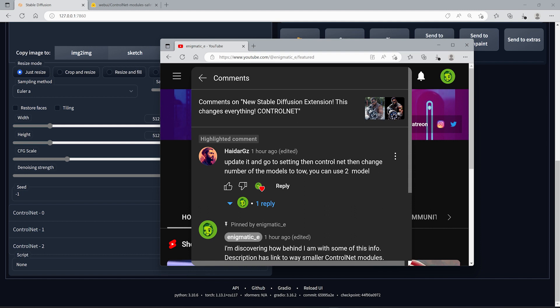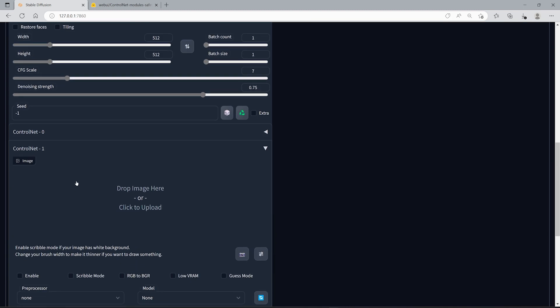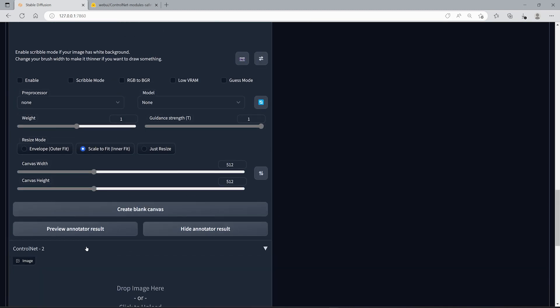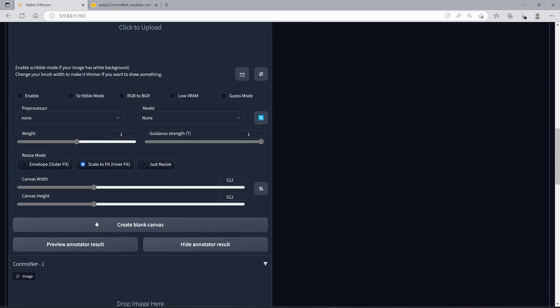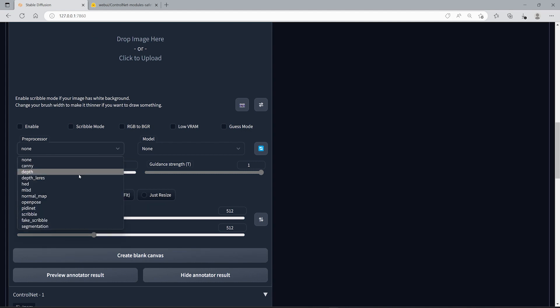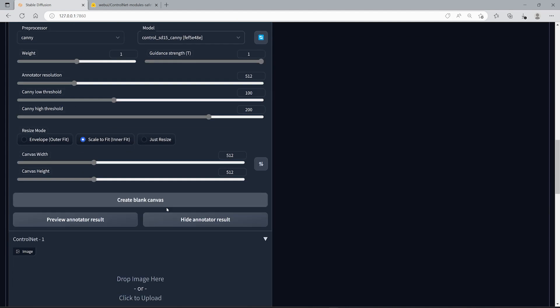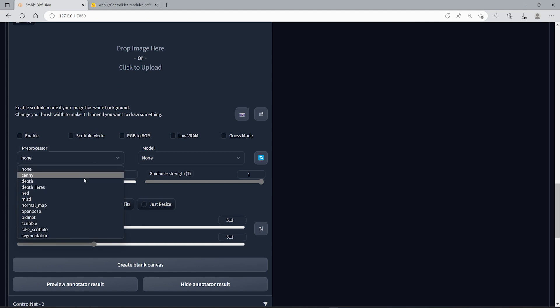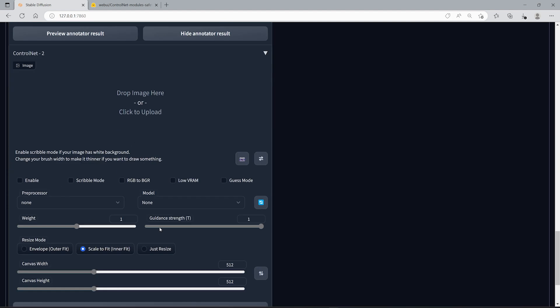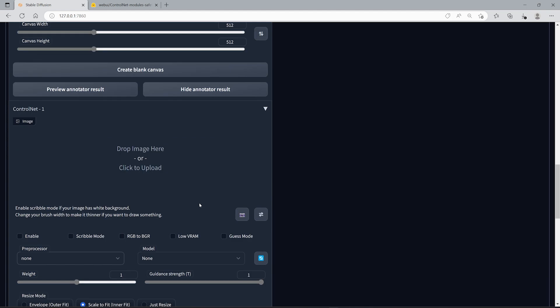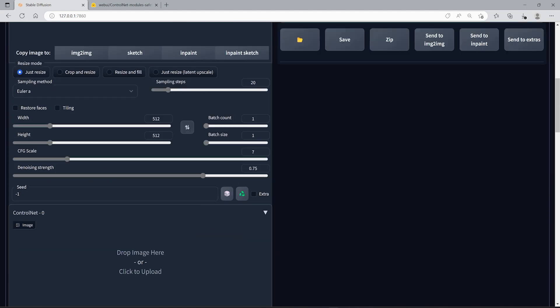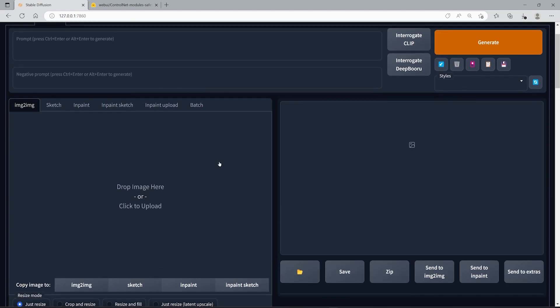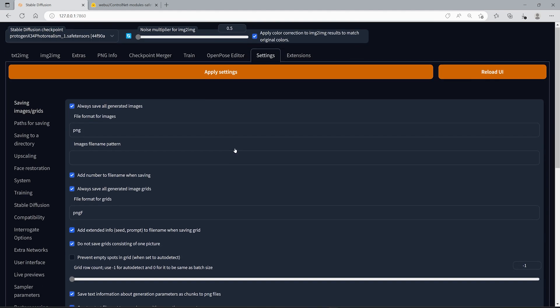As you can see here, I have one, two, three Control Net models that I can generate and use. For example, I can use Canny here, and then I can use another model here. I can use OpenPose here if I want. I don't know if you add too many what kind of results you're going to get, but essentially you can add some more to get a little bit more control of your final output.